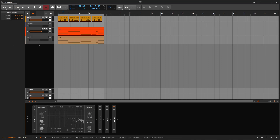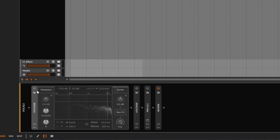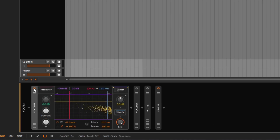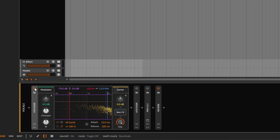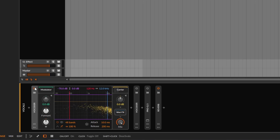Welcome back to yet another Bitwig tutorial. On this one we need to talk about the vocoder - that weird thing we got a few updates ago. As soon as you put the vocoder in, it looks very weird, and we're going to talk about what it is and how it works. We're not going to talk about the history of vocoders - just trying to make this one work and understand all the controls.